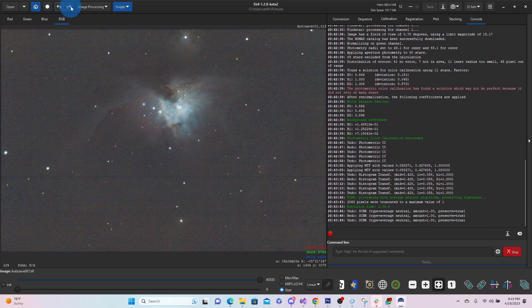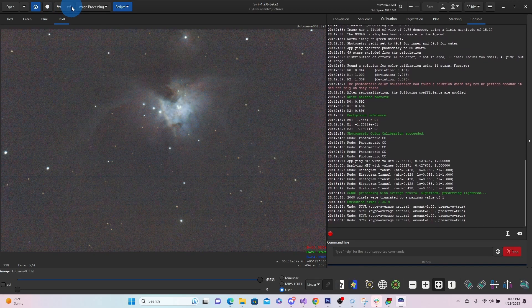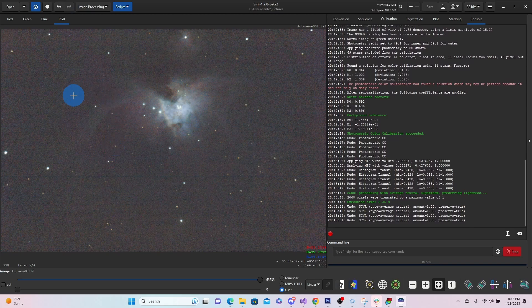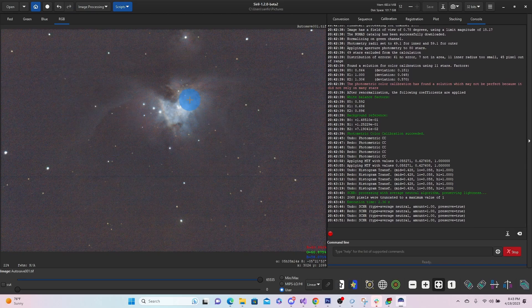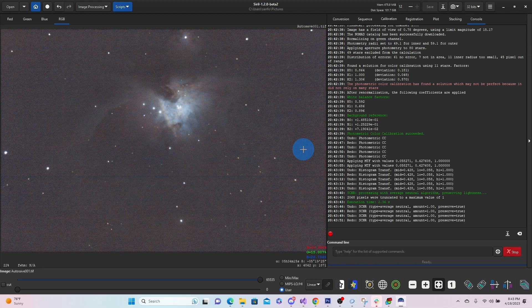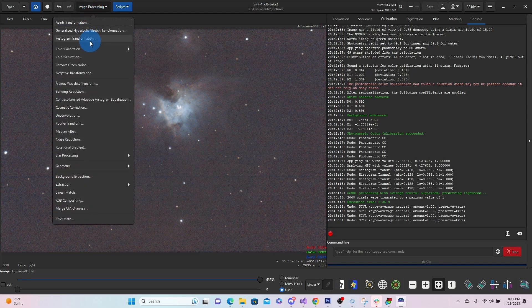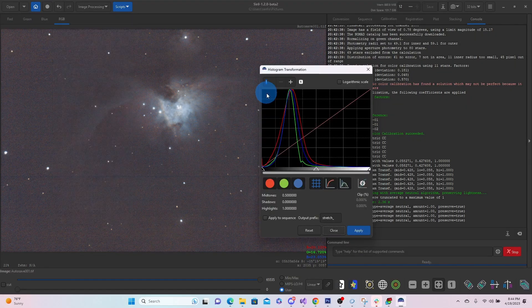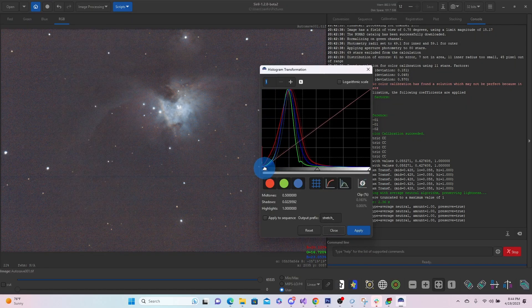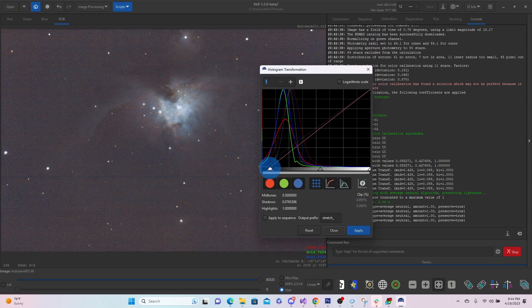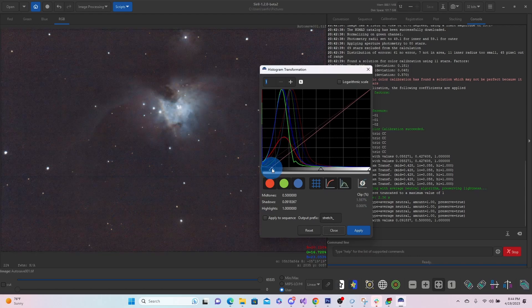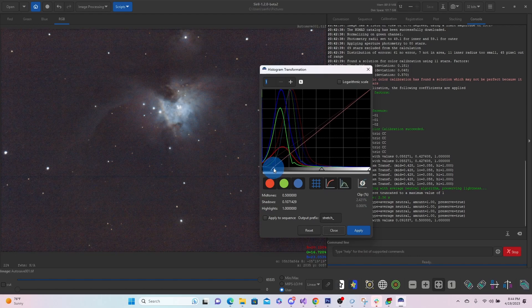And then what I might do is take this into Photoshop. Just make our blacks a little bit more true black. And that'll help make this pop a little bit more. You might also be able to just do that here in the histogram by pulling in your blacks. So you can see how.